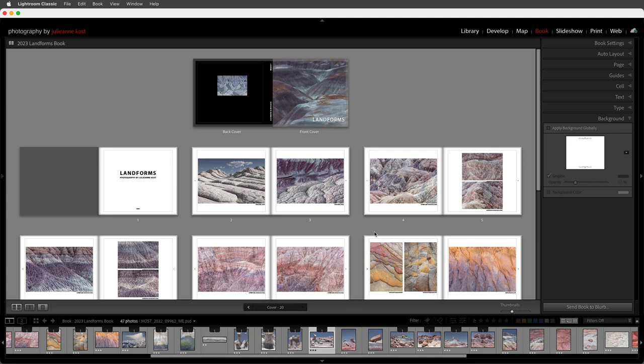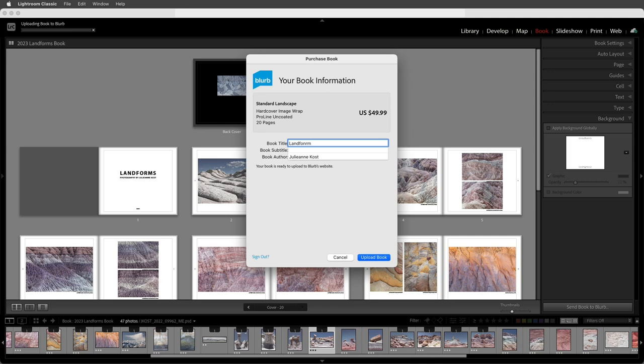When we're finished with our book we can choose to send the book to Blurb. That will hand us off to the Blurb interface where we can enter in our information and upload and purchase our book. I'm Julianne Kost. Thanks for watching.